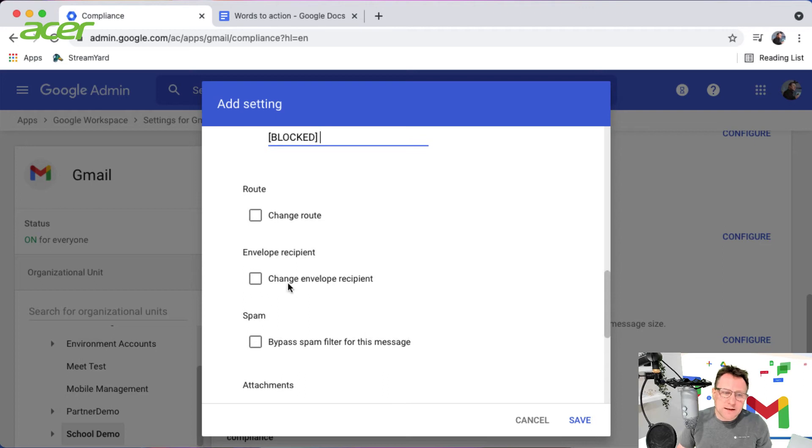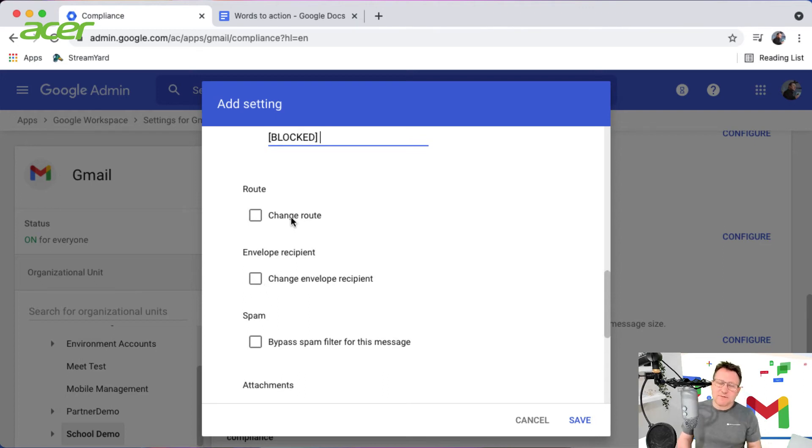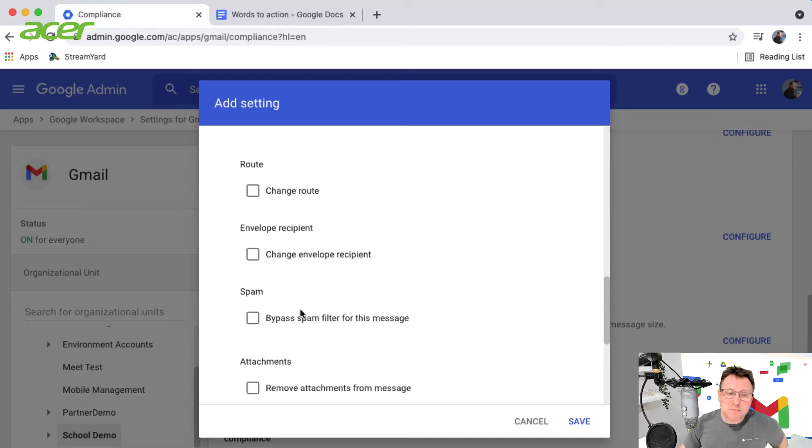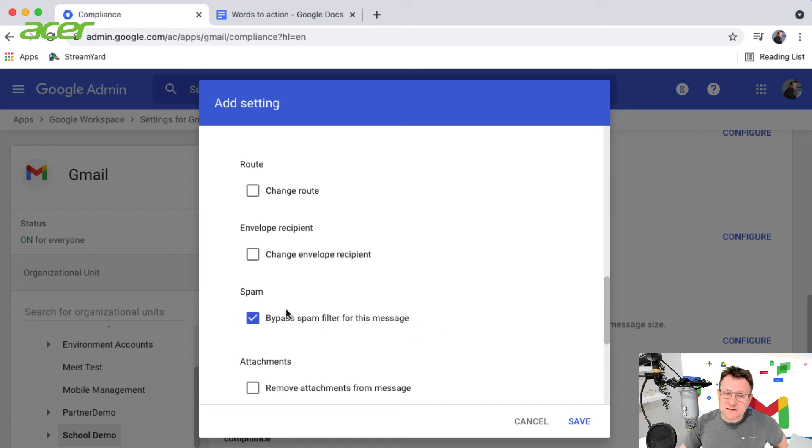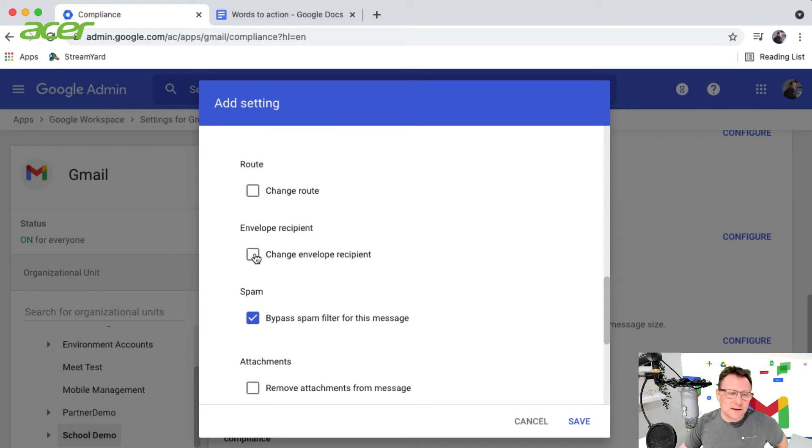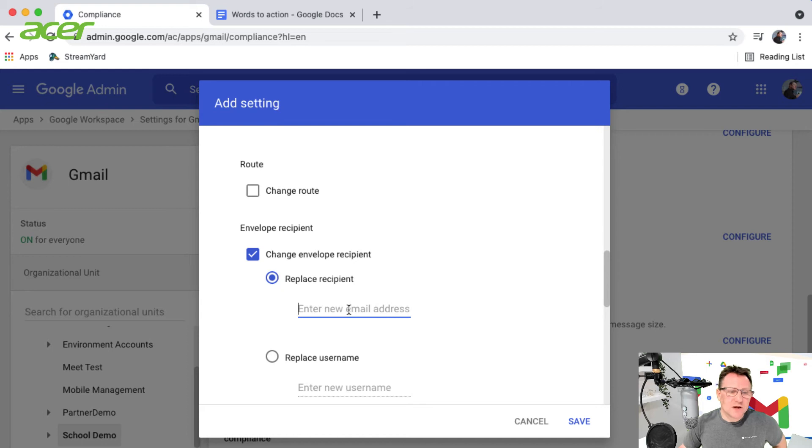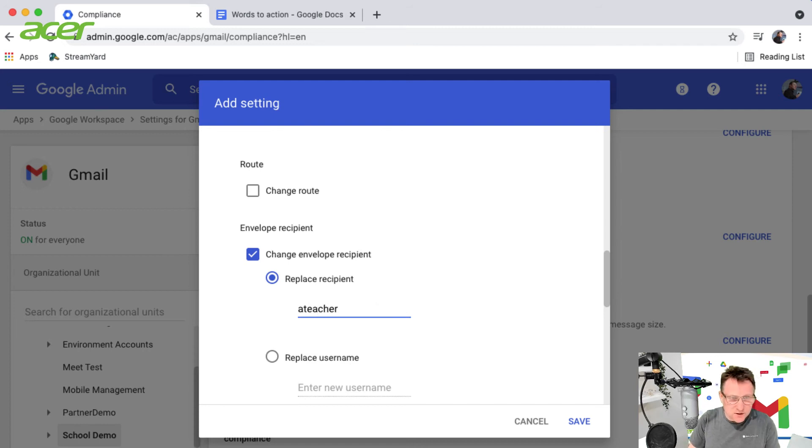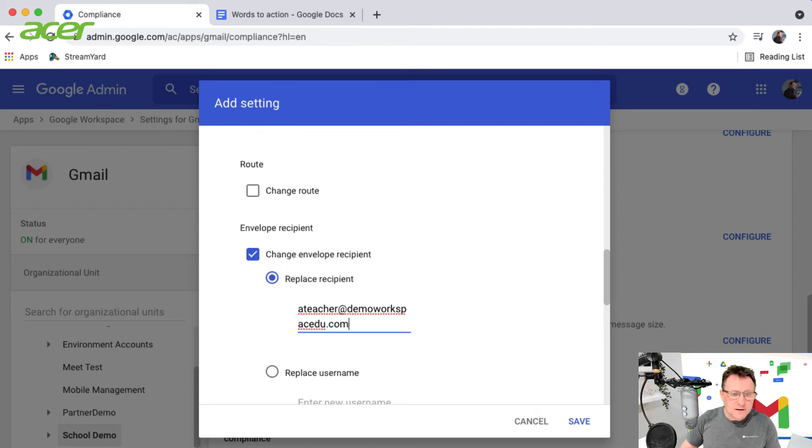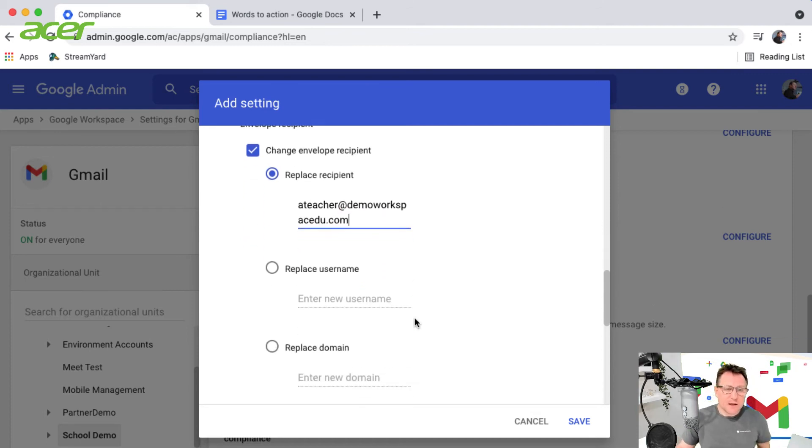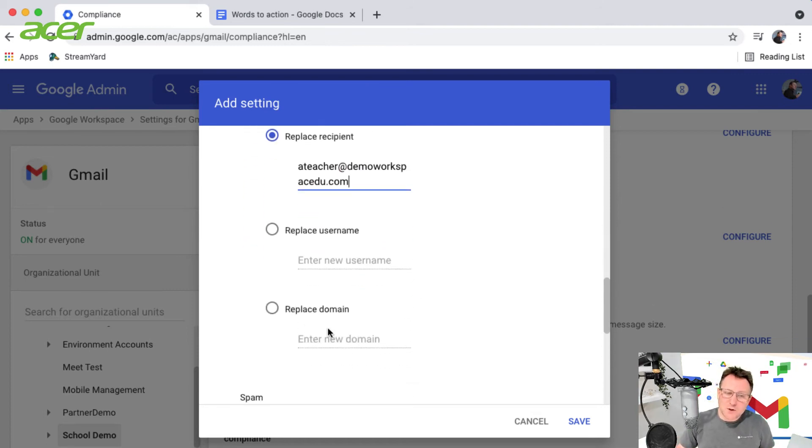Now I'm going to change the envelope recipient. I could have multiple email delivery routes, change the route or domain, or bypass the spam filter. I'm going to change the envelope and replace the recipient with a different email address - I'm going to direct this to a teacher at demo.edu.com.